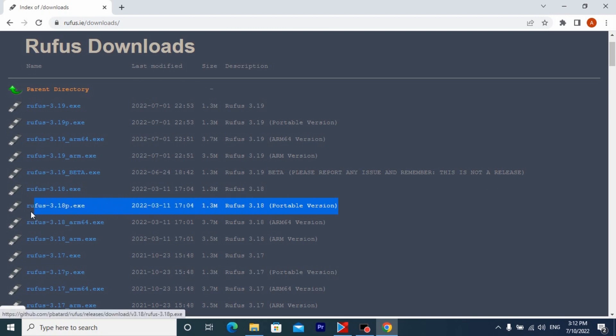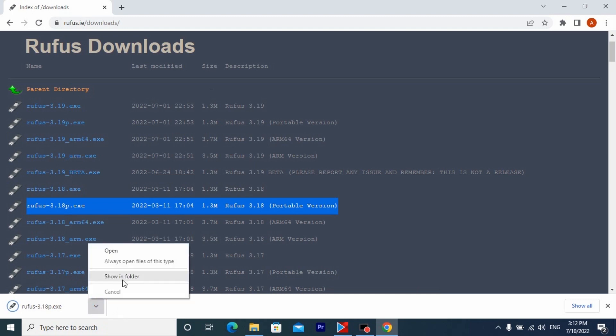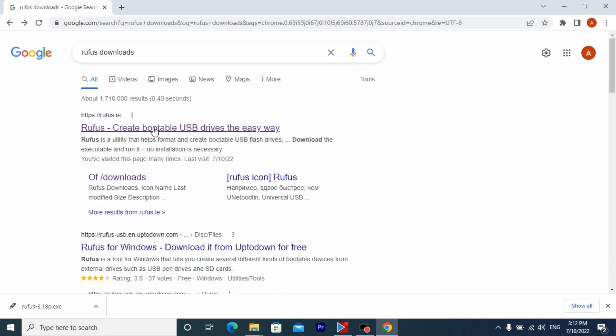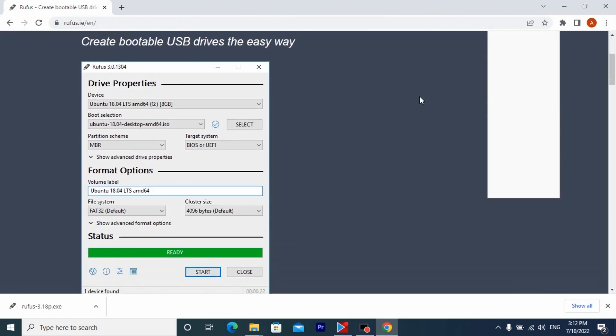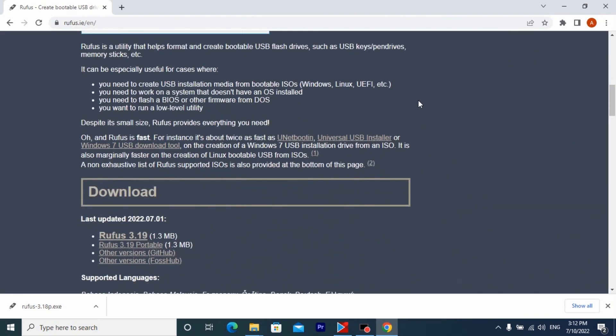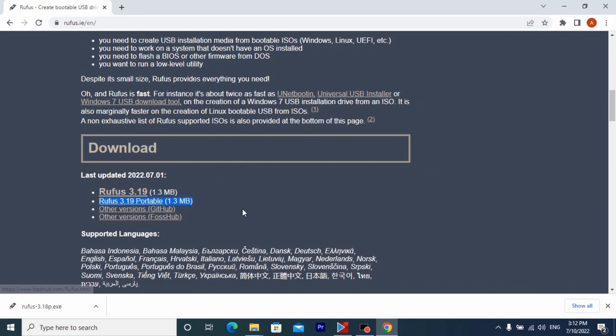Thanks to this version you can skip the Windows 11 system requirements including TPM 2.0. Now I will explain why you need to download this version of the program. If you go to the official site on the first link you will be able to download the newer version but then you will have problem when install Windows 11 ISO file.